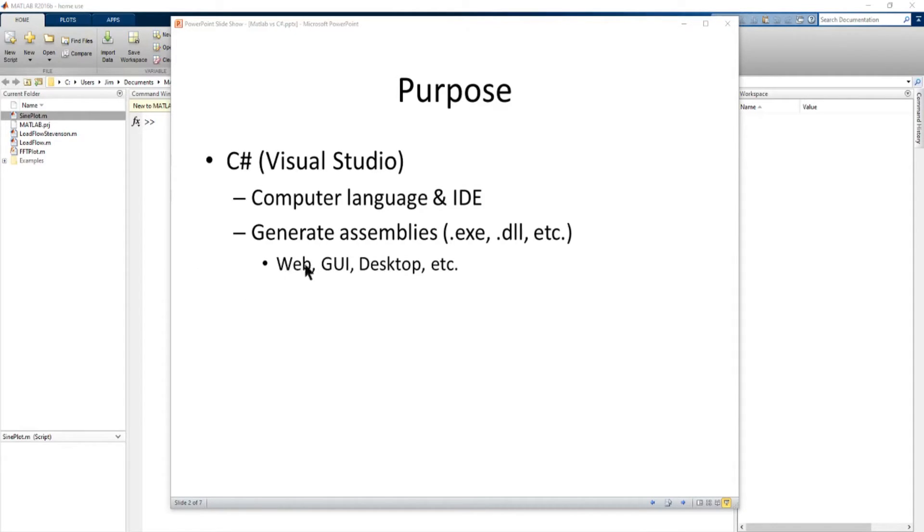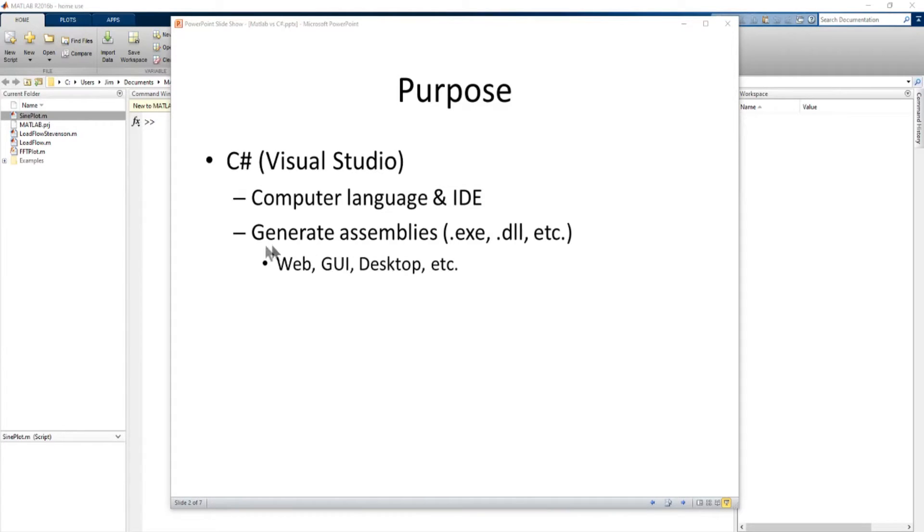You can develop web applications, mobile applications, graphic user interface, desktop, many different applications. So that's one of the great things about C Sharp and Visual Studio.